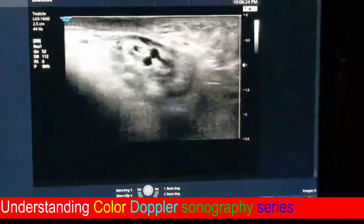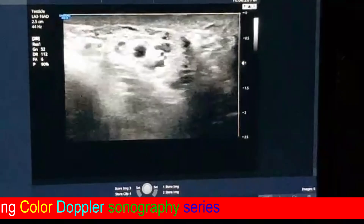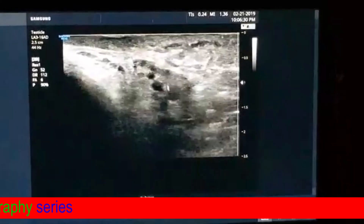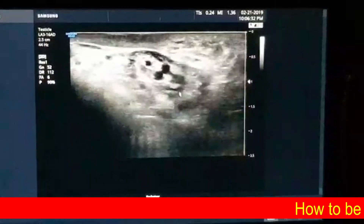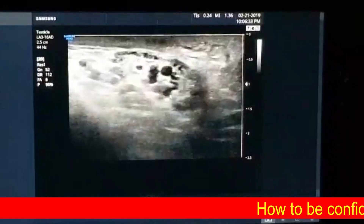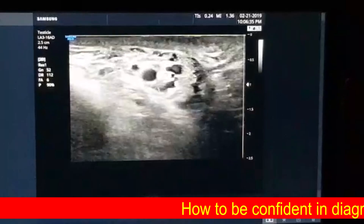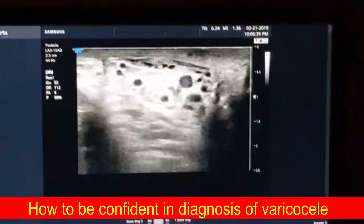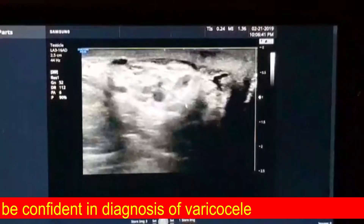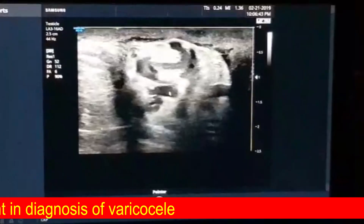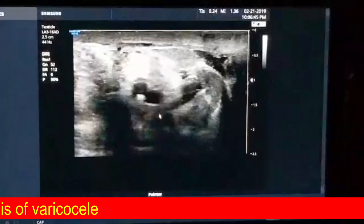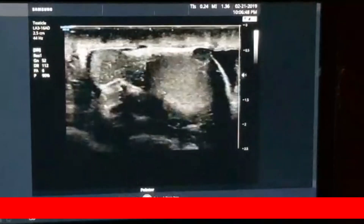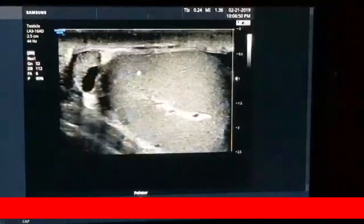I'm putting my probe transversely at the region of the left scrotal neck. Going downwards, this is the region of the pampiniform plexus. Going downwards, the pampiniform plexus veins here are dilated. Going further downwards, all are dilated. Now I am just near the epididymis and this is the left testicle.